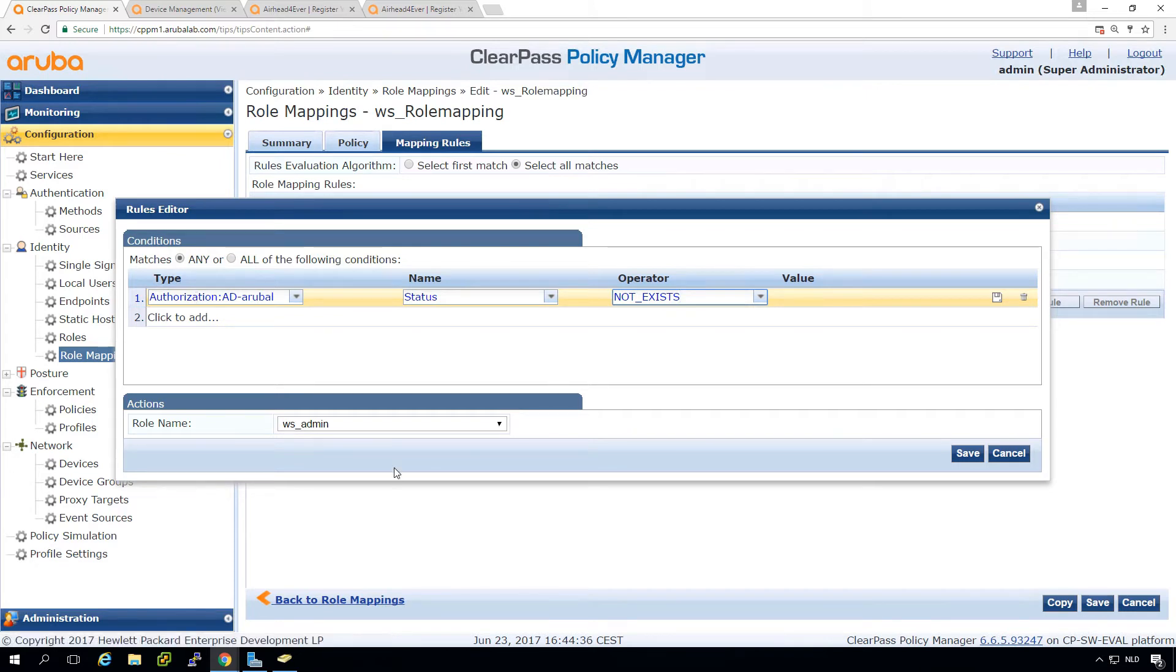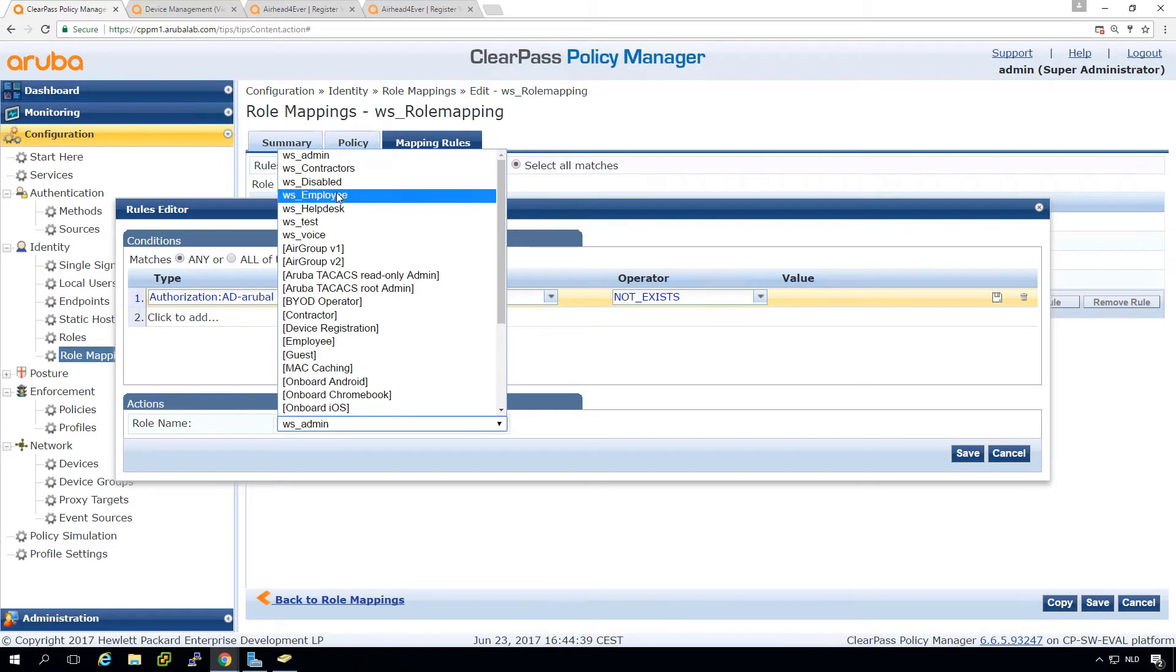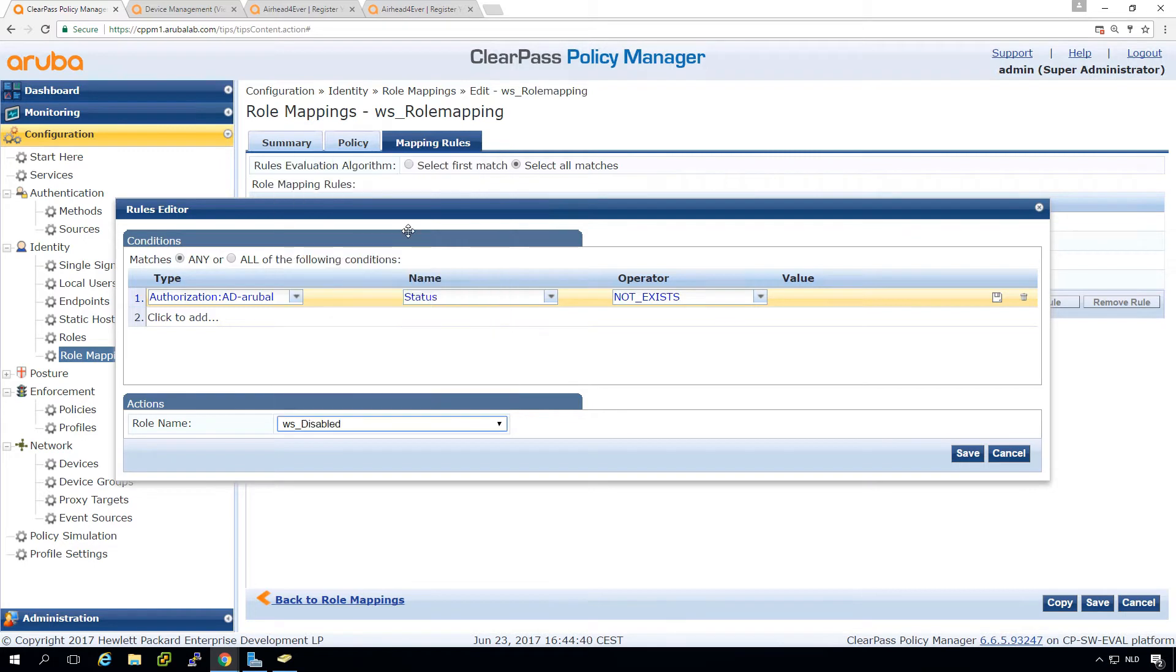So we made a filter that it will get the account status only for accounts that exist. So if it not exists, we will put in the role disabled.